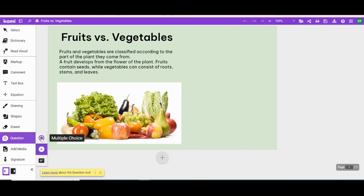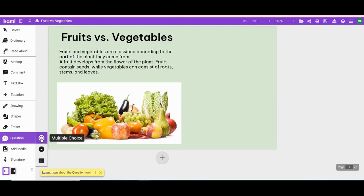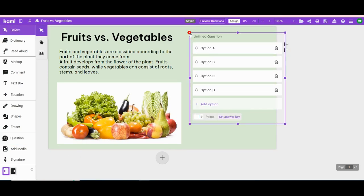Do you want to do multiple choice, drop-down, or short answer? Click where you want to put the question.